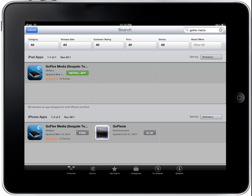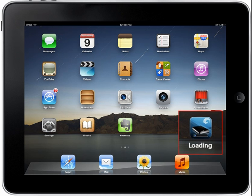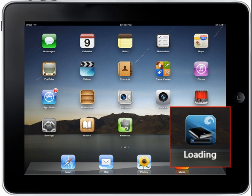When the GoFlex media application page displays, tap on the install button to install the application. After the standard iTunes enter password overlay displays, you will be redirected to the iPad home page where you will see the Seagate GoFlex media icon displaying the text loading. The GoFlex media icon with progress bar appears on the iPad home page. The text will read loading, installing, and then satellite. The loading progress bar will advise you of the status in real time.